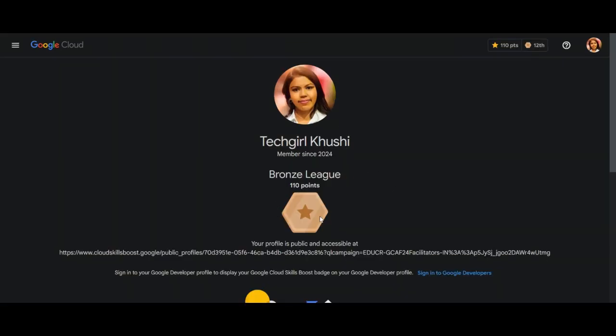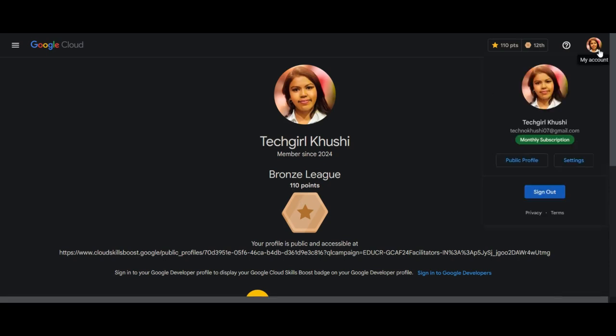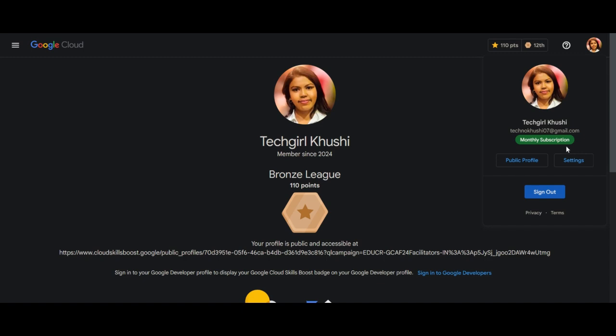I have received 110 points, and here you can see that I have got a monthly subscription for the complete Google Cloud program. Now I can use any number of labs using this two-month subscription.